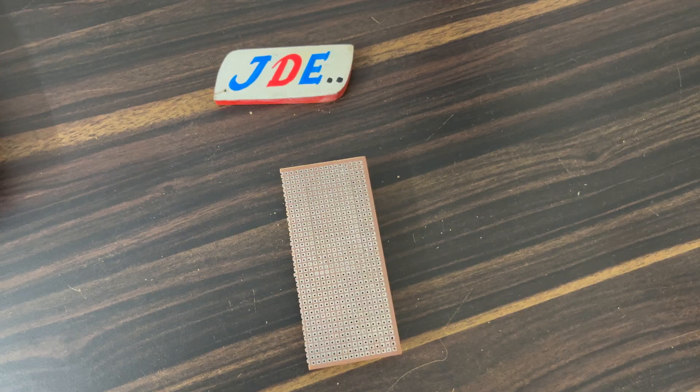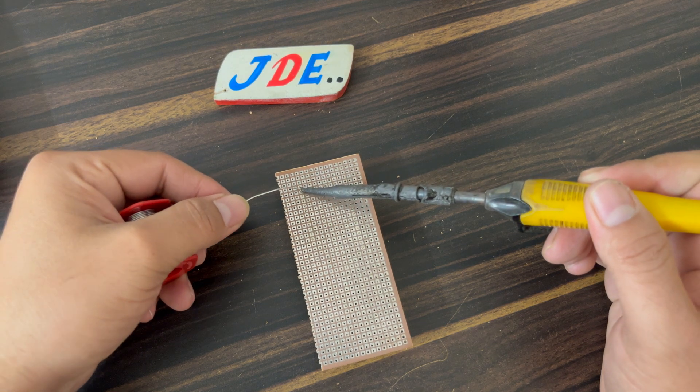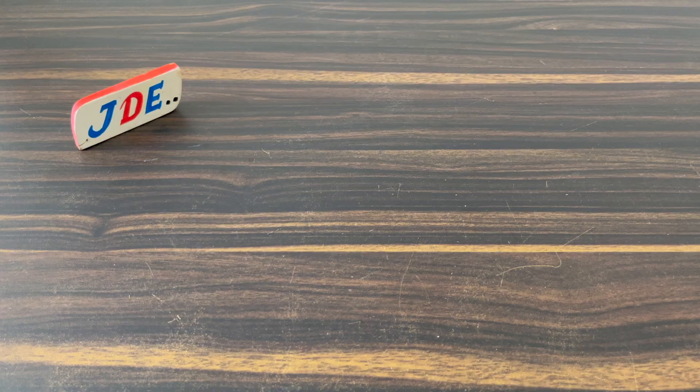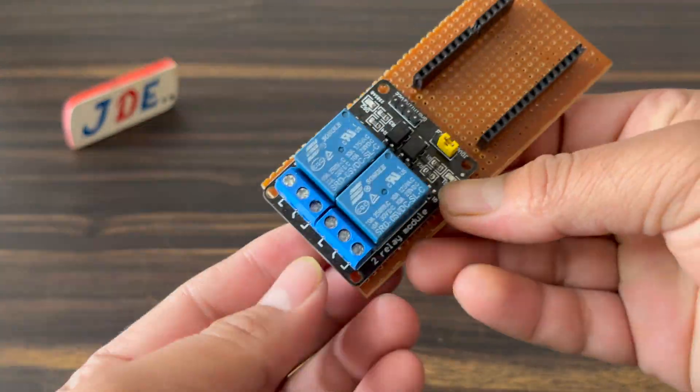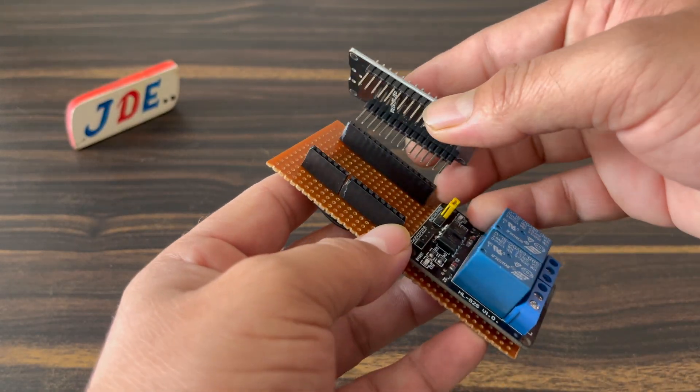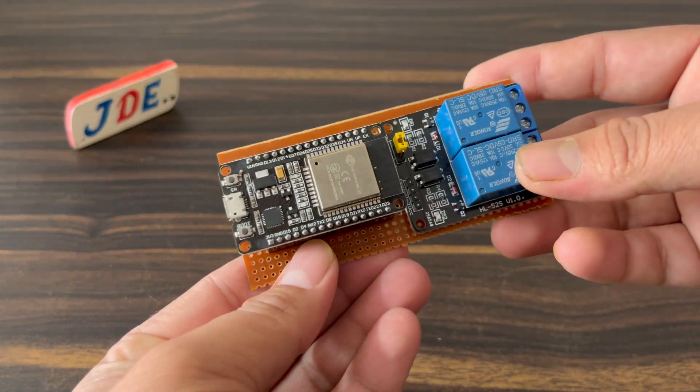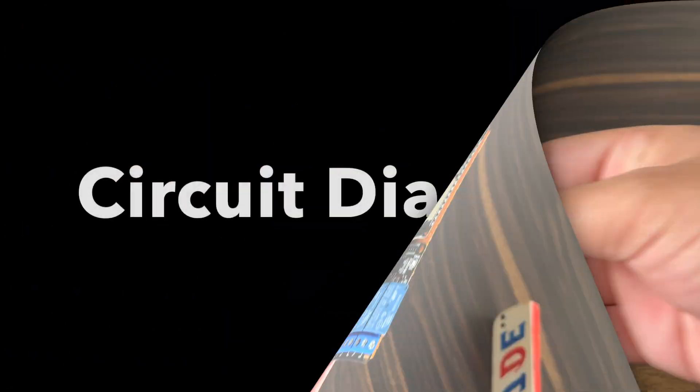On the back side, I'm soldering it, and then I'll attach this relay module and the hardware will be completed. I attach the ESP32 board to the slots and now the hardware is ready.